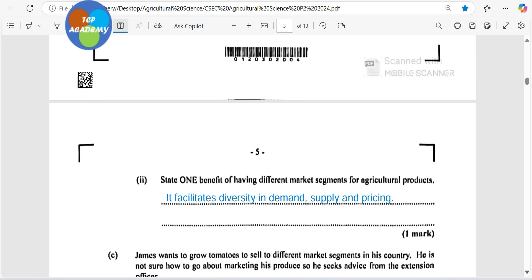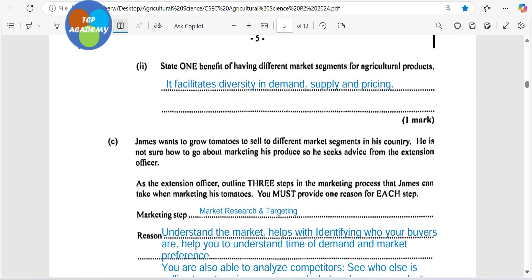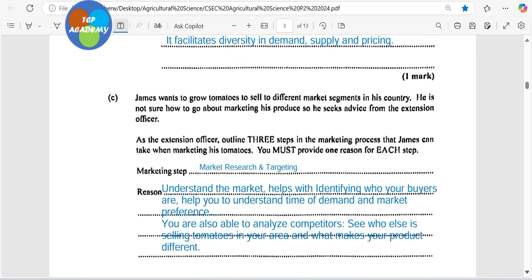Of course, you are also going to be able to get a different price for different market segments — you could pull this information from the table above. James wants to grow tomatoes to sell to different market segments in his country. He's not sure how to go about marketing his product, so he seeks advice from the extension officer. As the extension officer, outline three steps in the marketing process that James can take when marketing tomatoes, and provide a reason for each step.